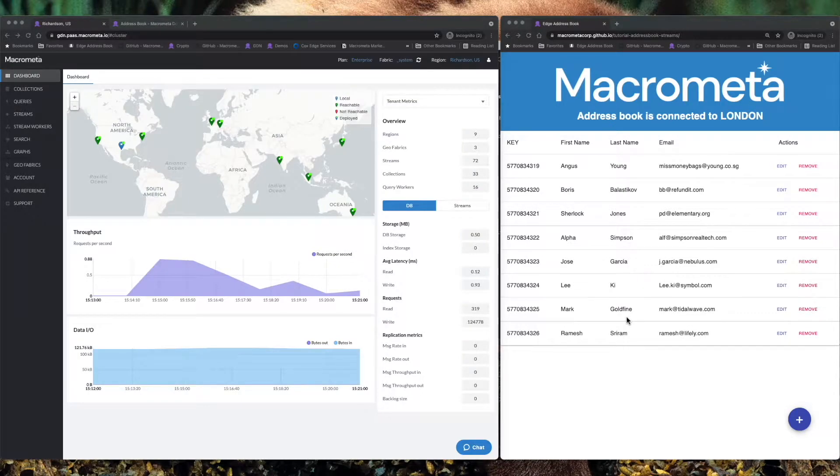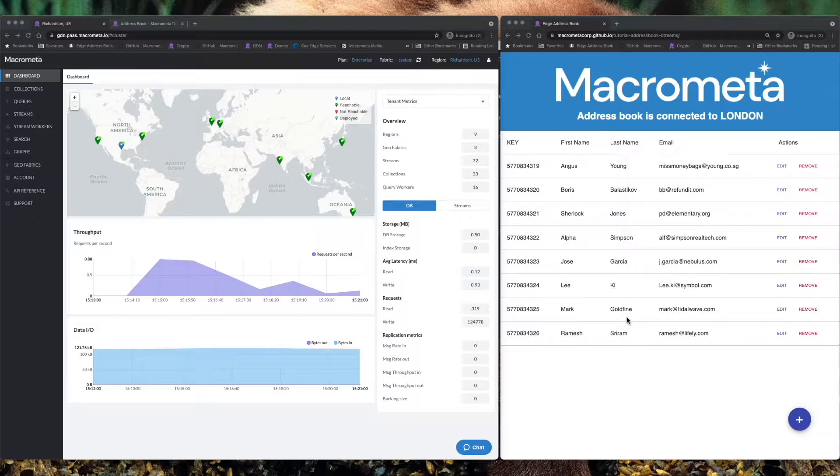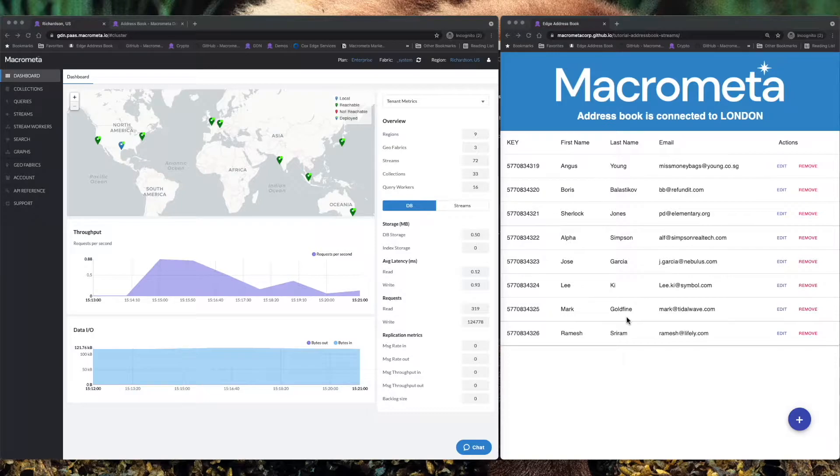I'd love to talk to you today about one of our sample apps. At MacroMeta, the AddressBook sample app is really our equivalent of Hello World, like you would find in any other development language.